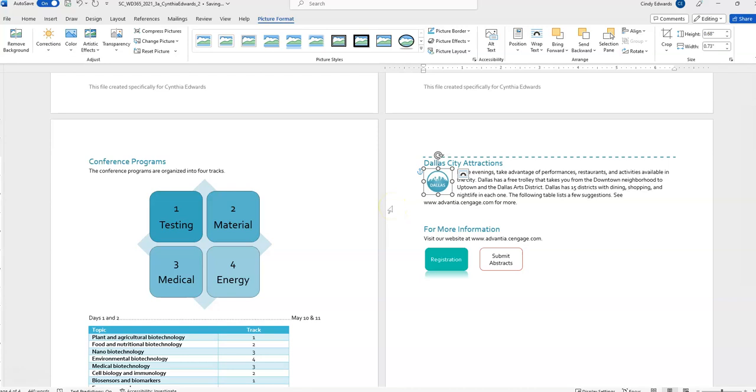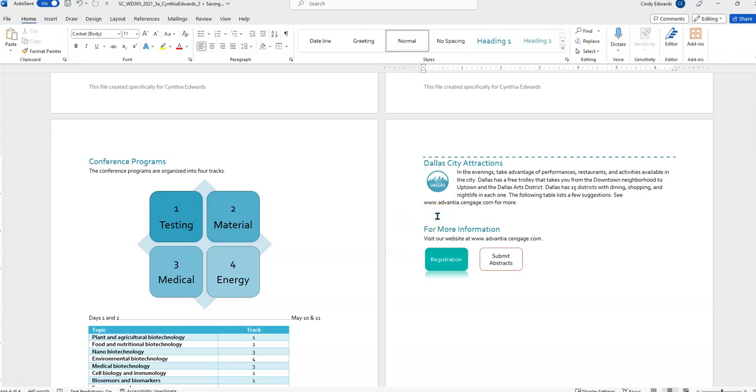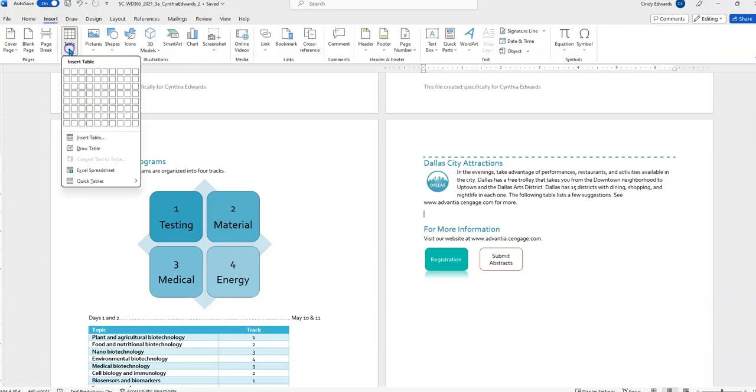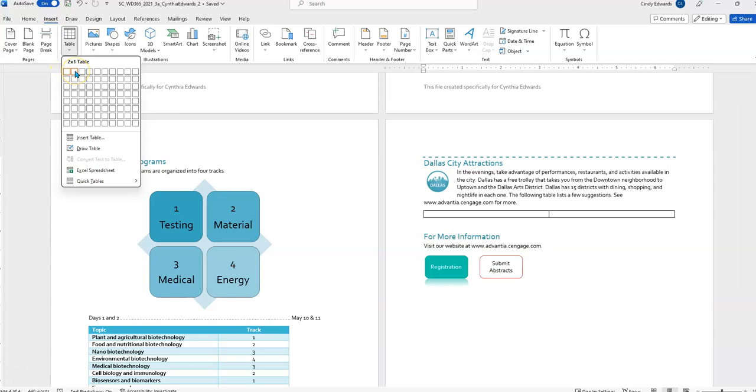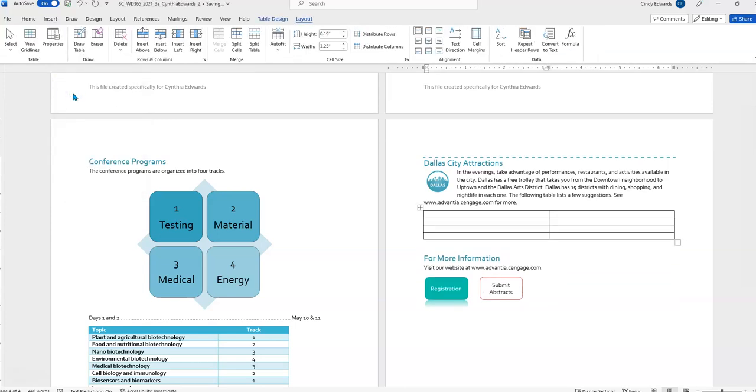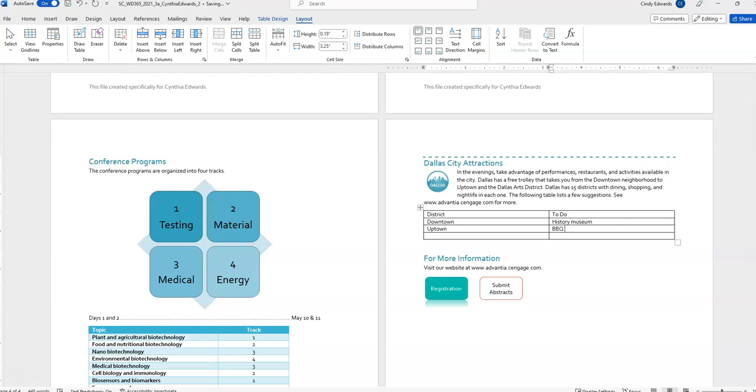In the blank paragraph in the Dallas City Attractions section, so it's right here, insert a table as follows to provide suggested attractions. Insert a table with two columns and four rows. So, we're going to insert two columns four rows. Add text to the table as shown in figure two. I'm going to add this now. Feel free to pause the video as you do this yourself. Or, you can just keep this running as I add it. Remember, the text has to be entered exactly as they stated. If not, they will mark it wrong.